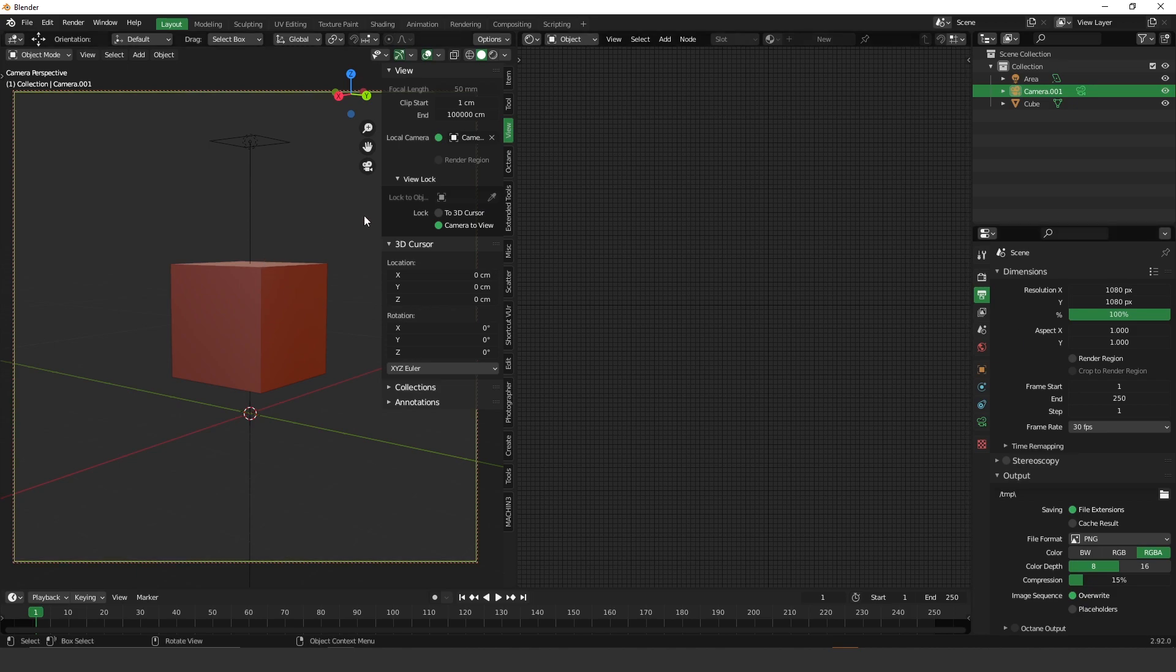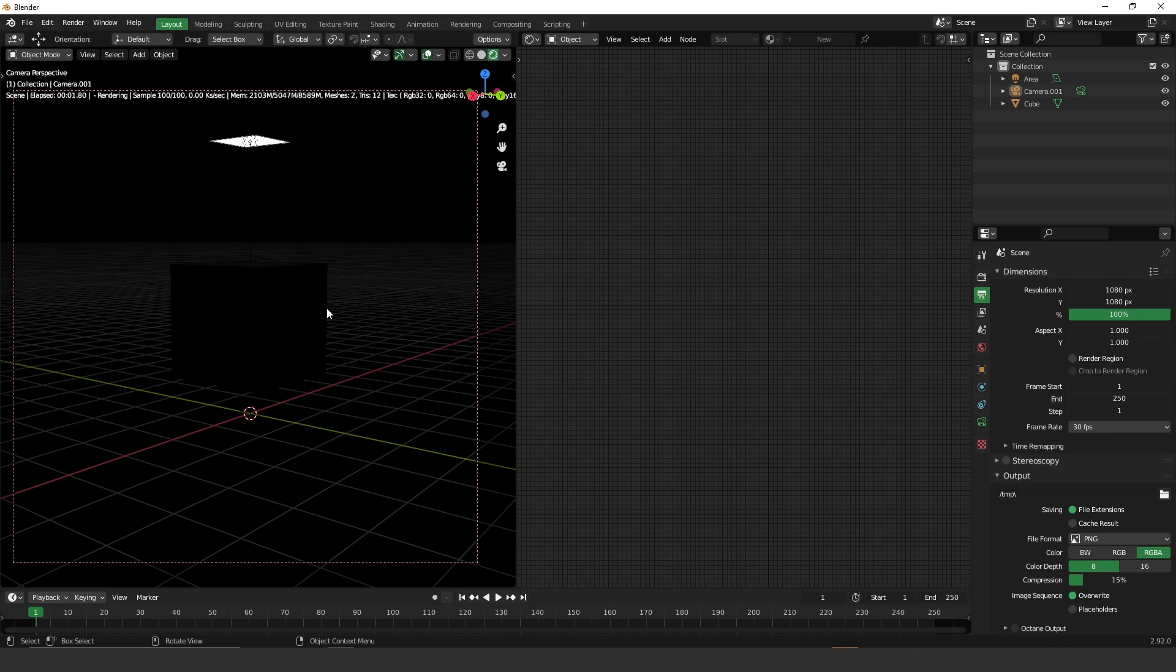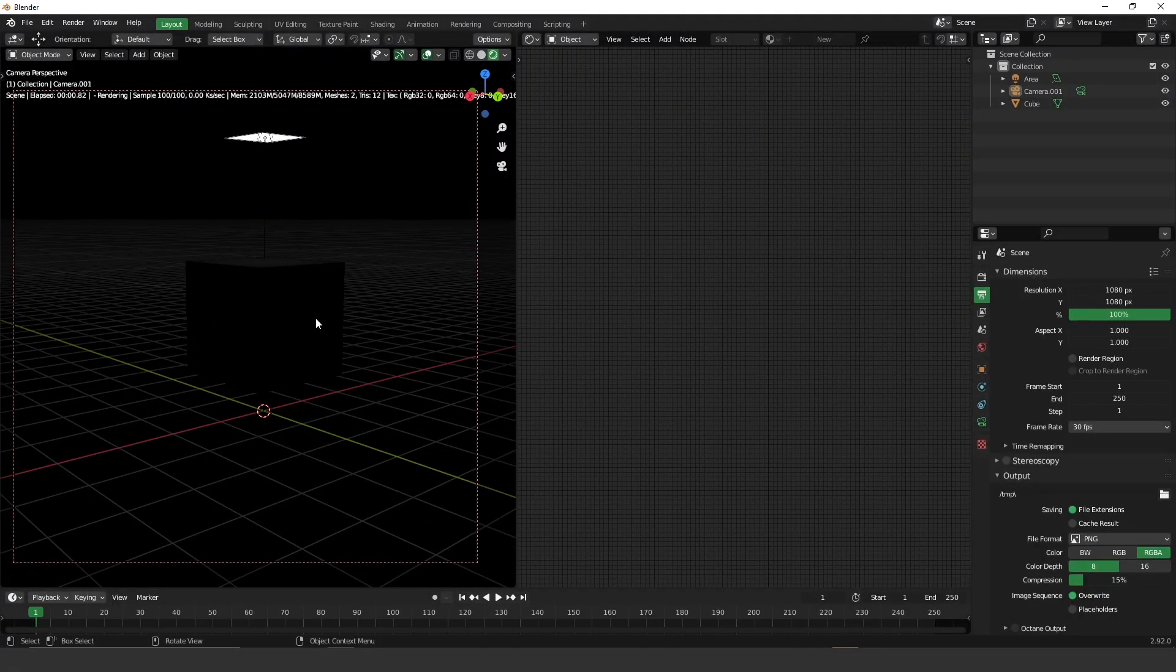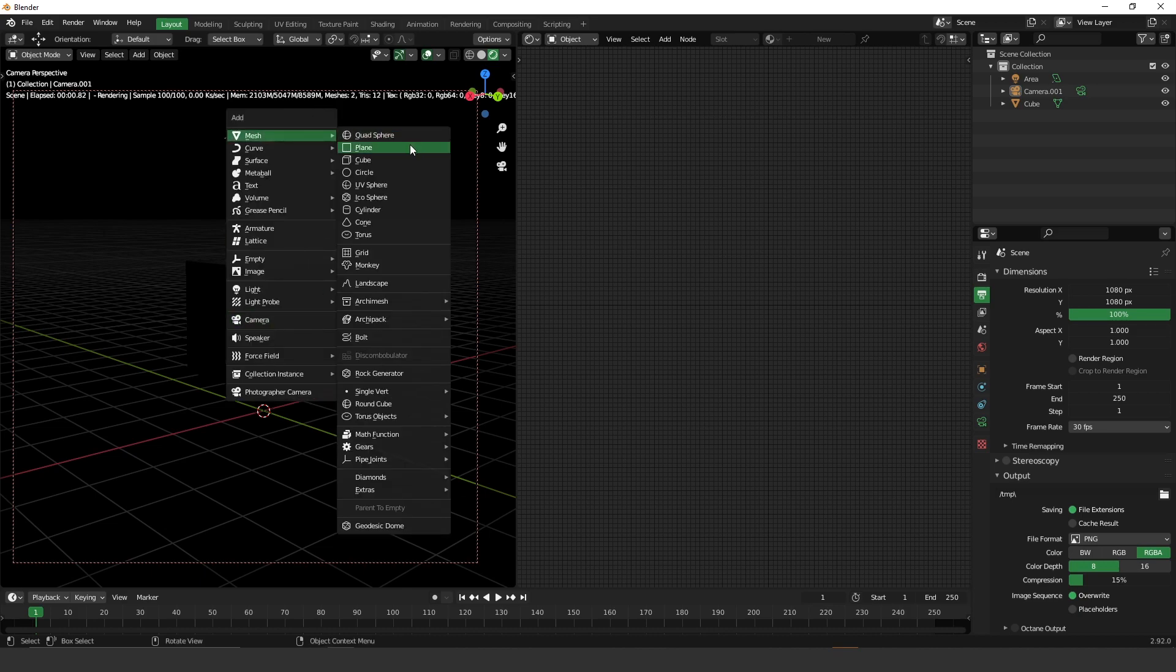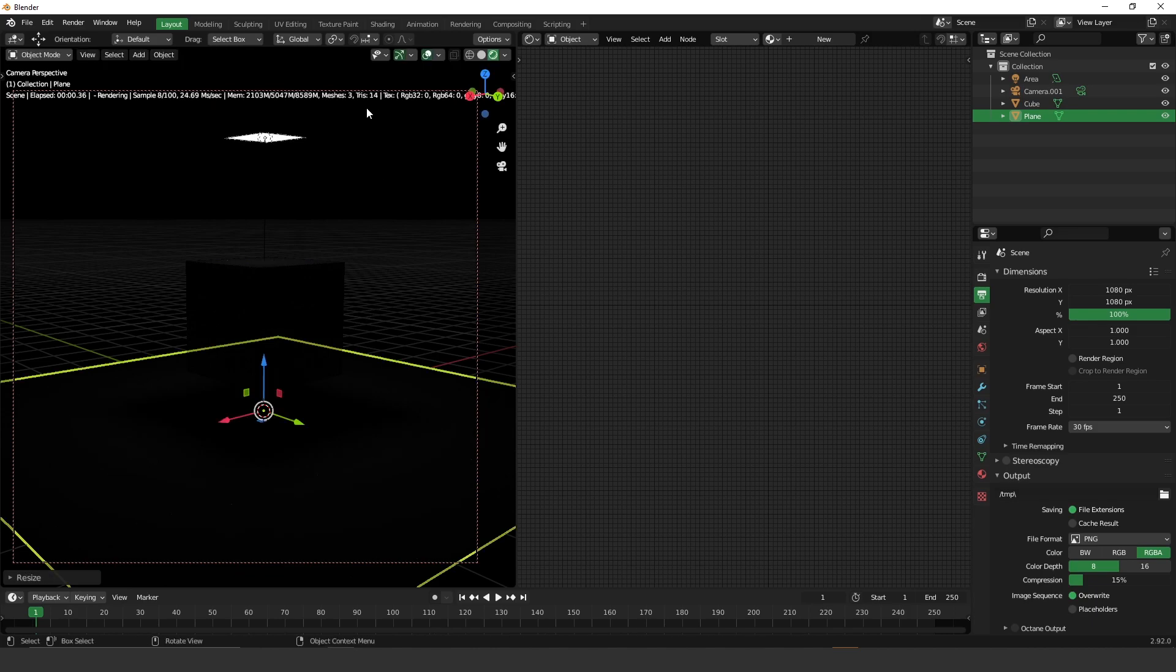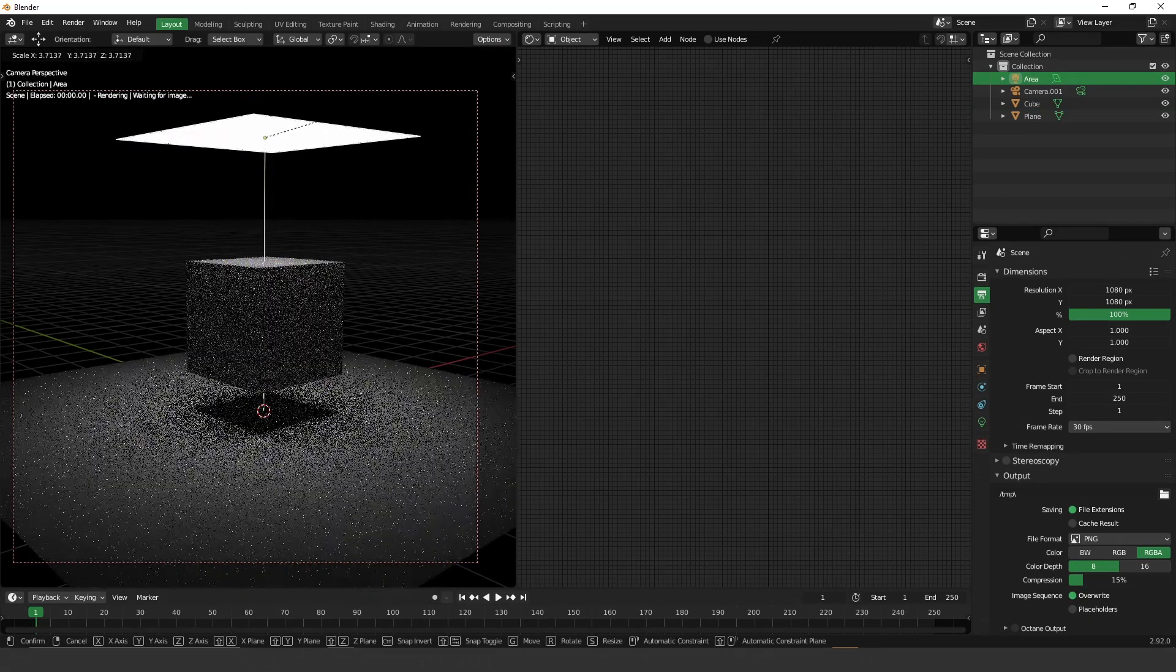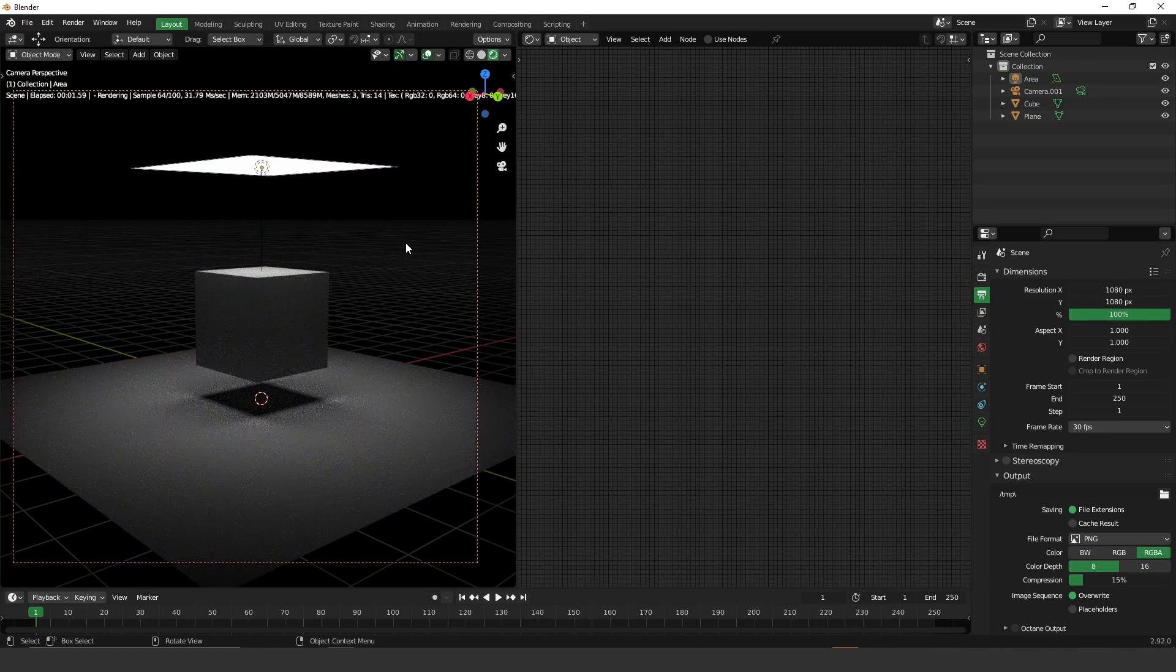And to make your first render, the only thing you have to do is press this viewport shading over here. Okay, so here we have a render. So let's create another object. Let's say plane here. Scale it a little bit. And let's scale this light a little bit. And here you go.